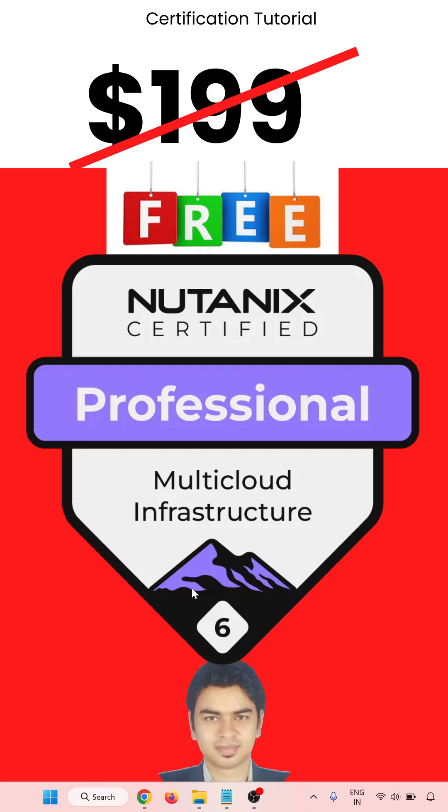So how will you get it for free? The price of this certification is $199 and now they are providing it free for the multi-cloud infrastructure certification. This is the professional level certification.